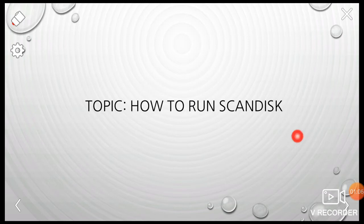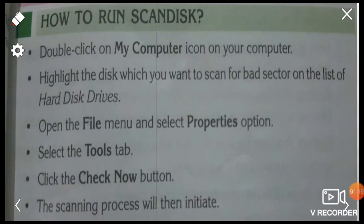The first topic is how to run scan disk. We have to study this topic now. How to run scan disk?